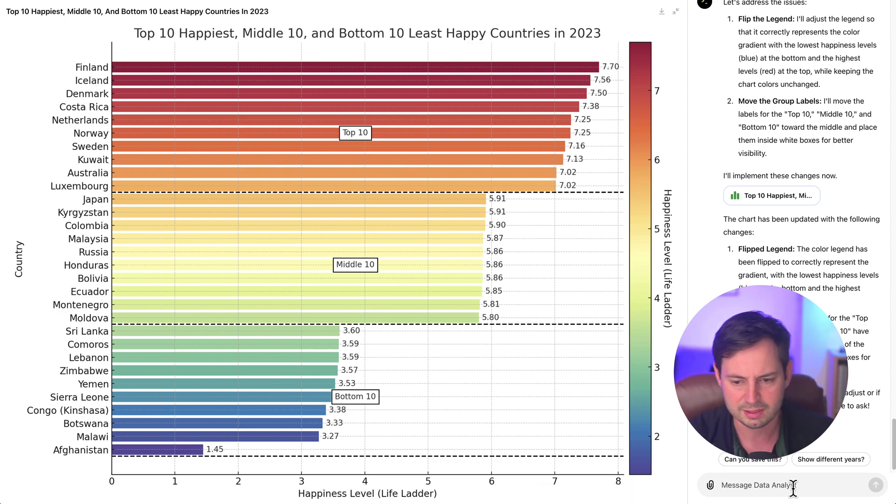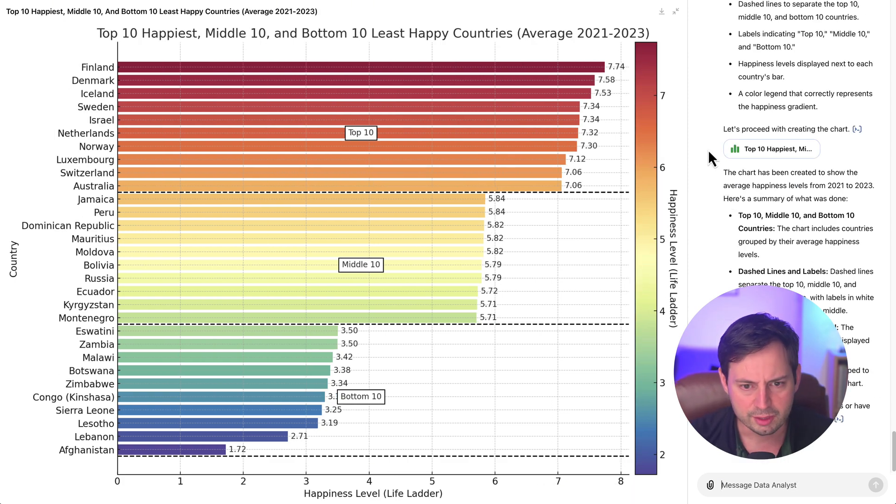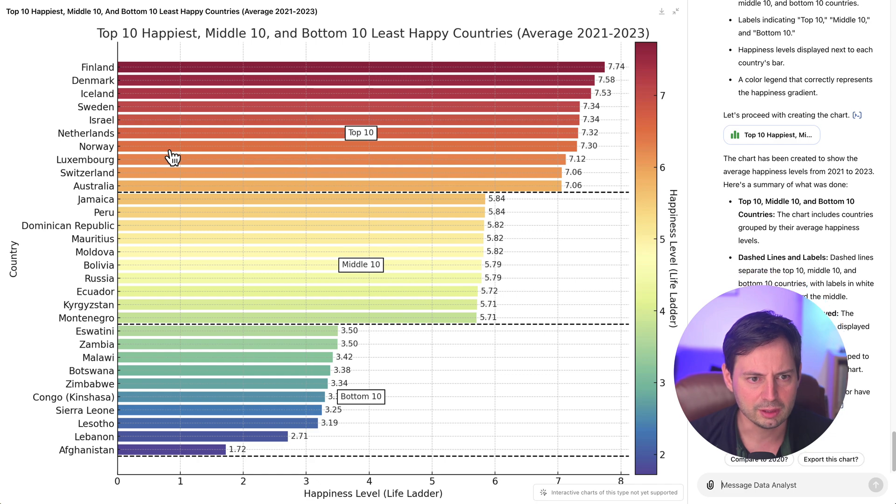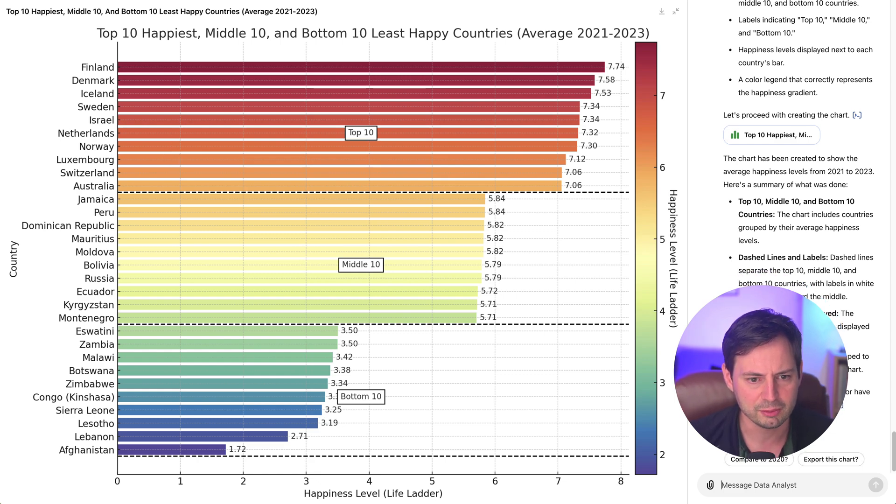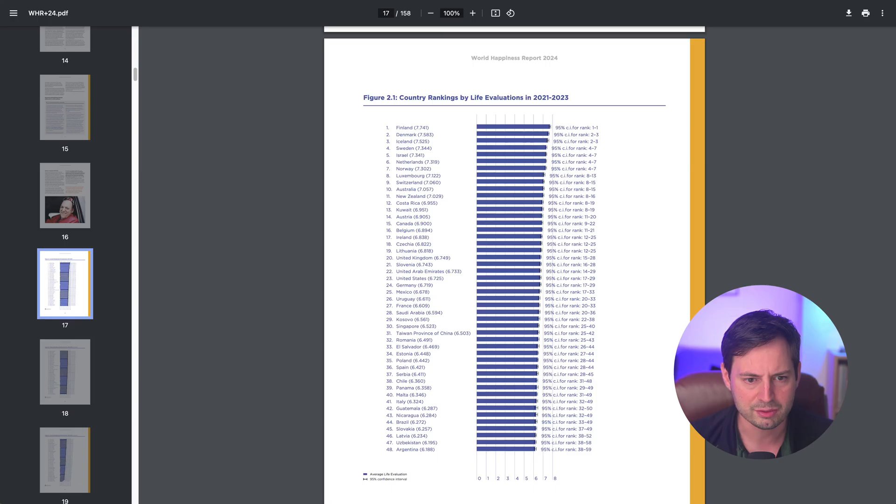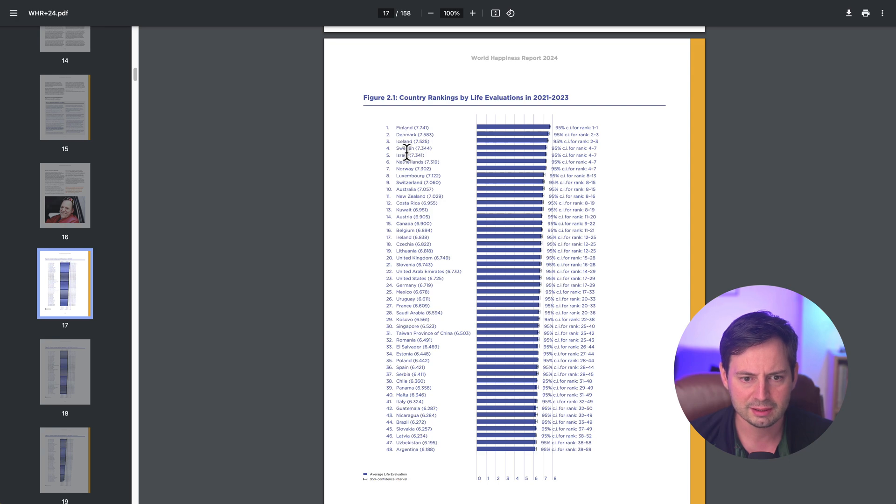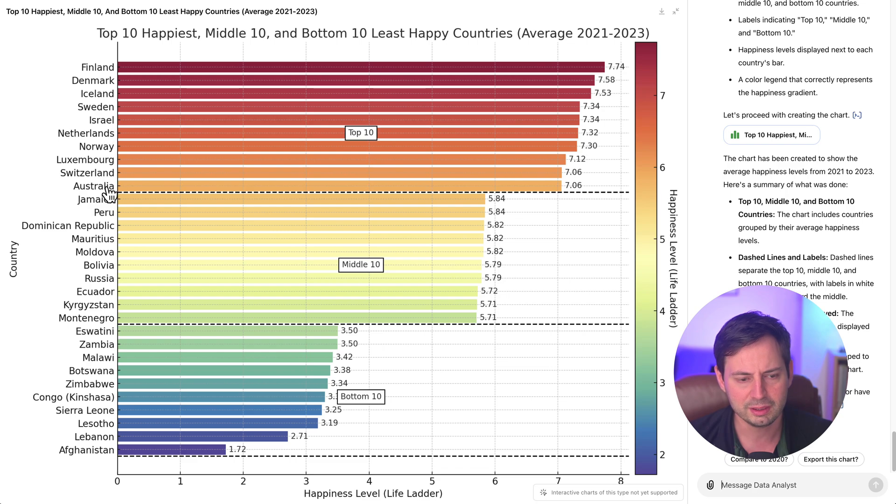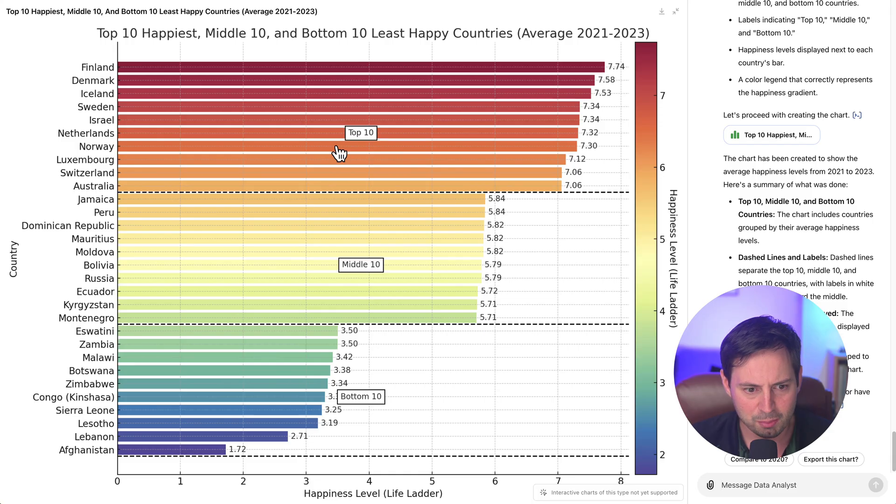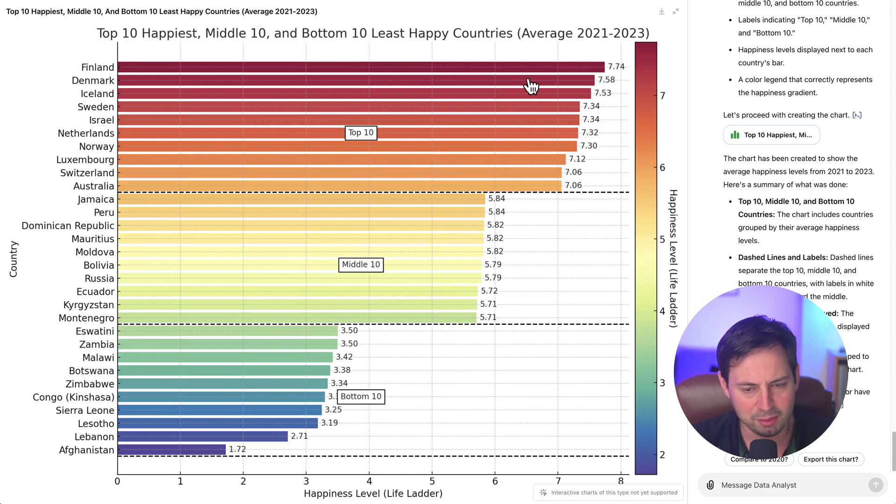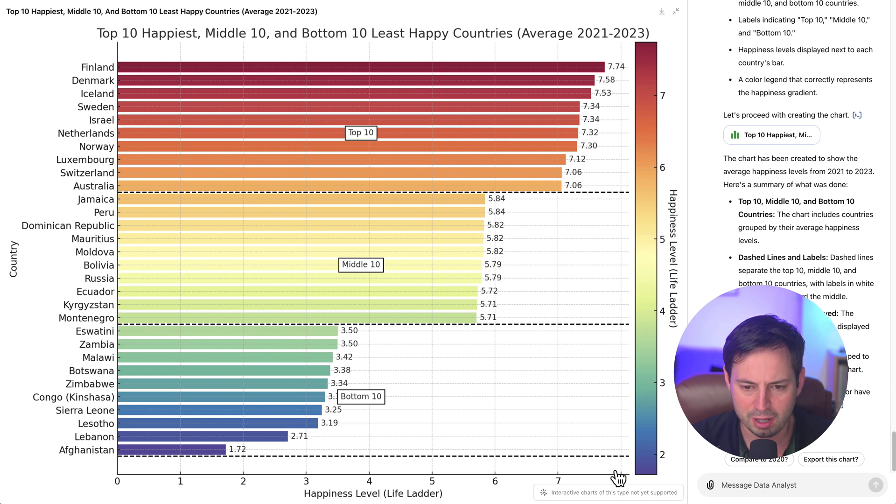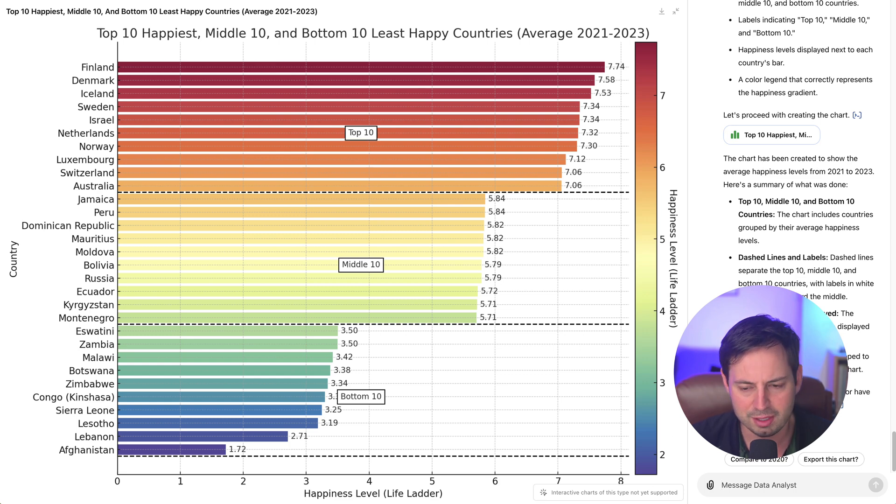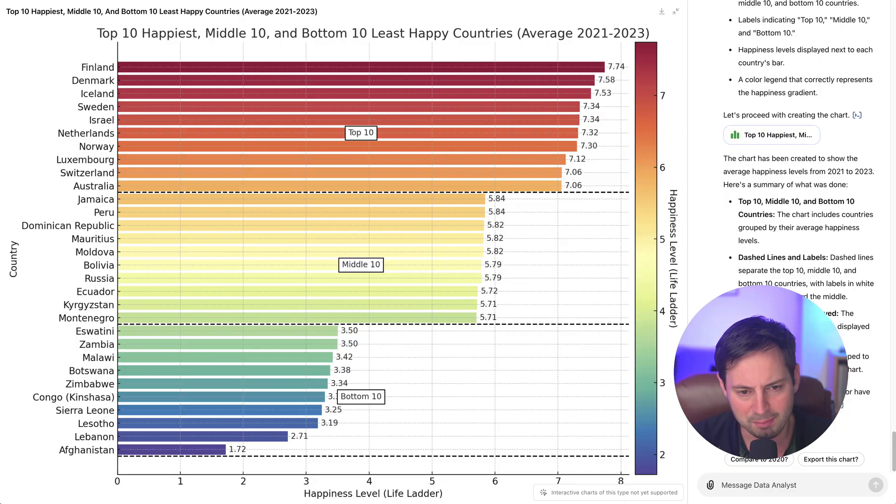All right, so here is the final product. Let's compare it back with a table from the World Happiness Report. We have Finland, Denmark, Iceland, and number 10 is Australia. Here we have Finland, Denmark, Iceland, and number 10 is Australia. So perfect. In just a few minutes, we were able to produce this beautiful graph that shows us how countries rank based on their happiness levels.